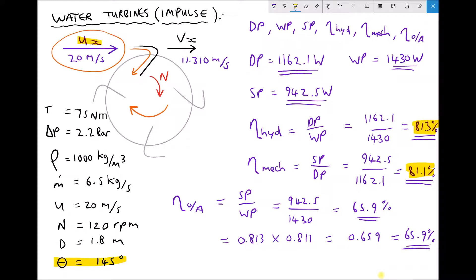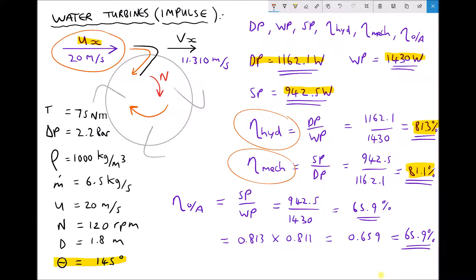To summarise: we started by calculating our diagram power, which required determining the change in relative velocity of the fluid jet in the x direction. Once we had diagram power, we moved on to calculate water power — the power contained within the fluid jet — and then shaft power, the power associated with the rotating shaft of the Pelton wheel. From there we calculated hydraulic efficiency (water power to diagram power), mechanical efficiency (diagram power to shaft power), and overall efficiency — the ratio of shaft power output to water power input.